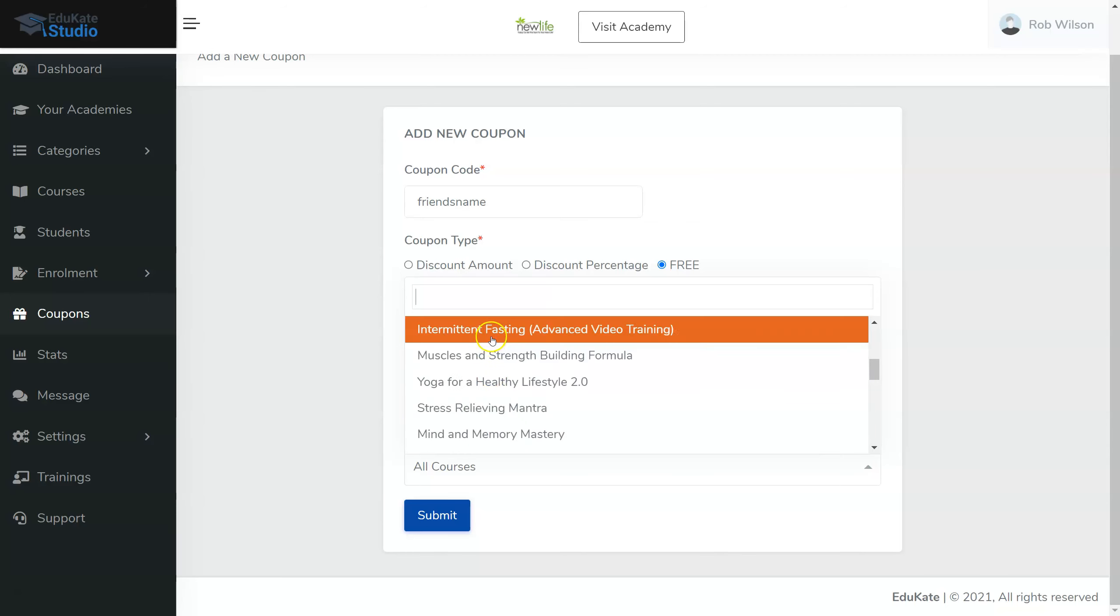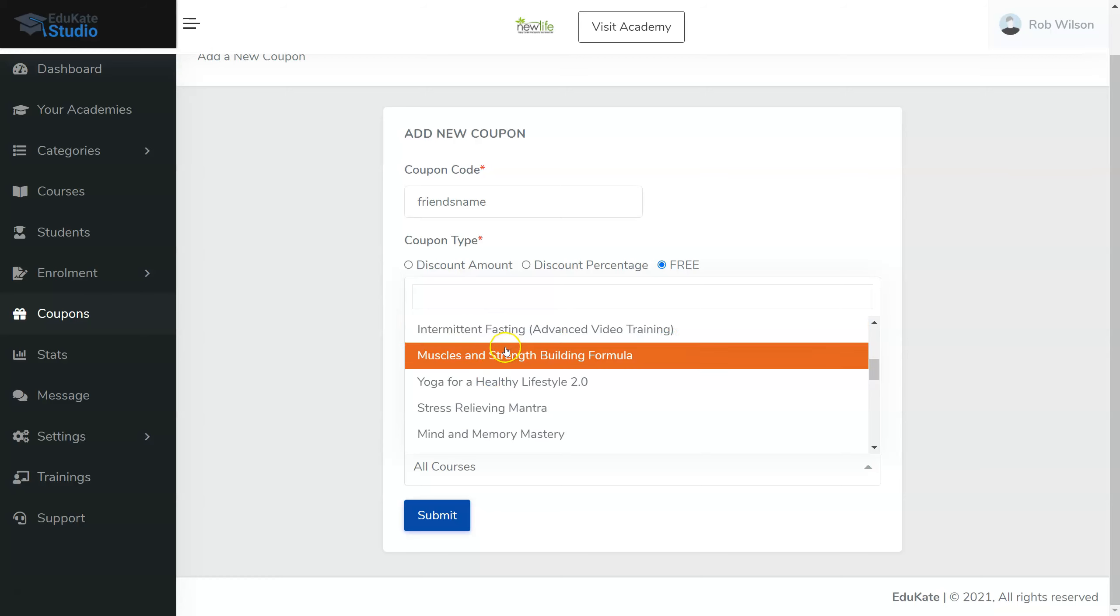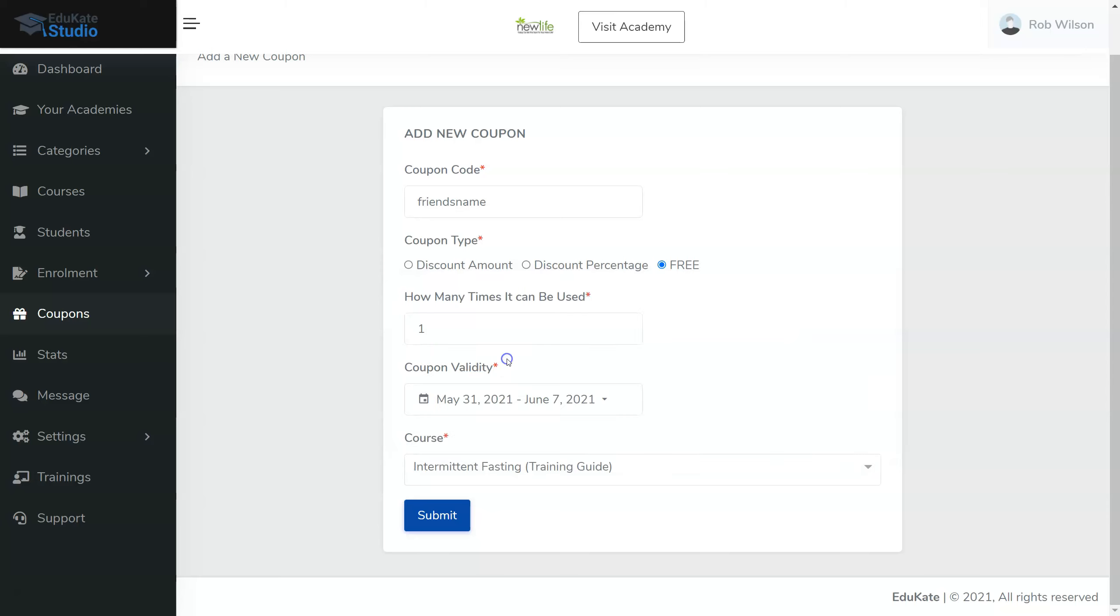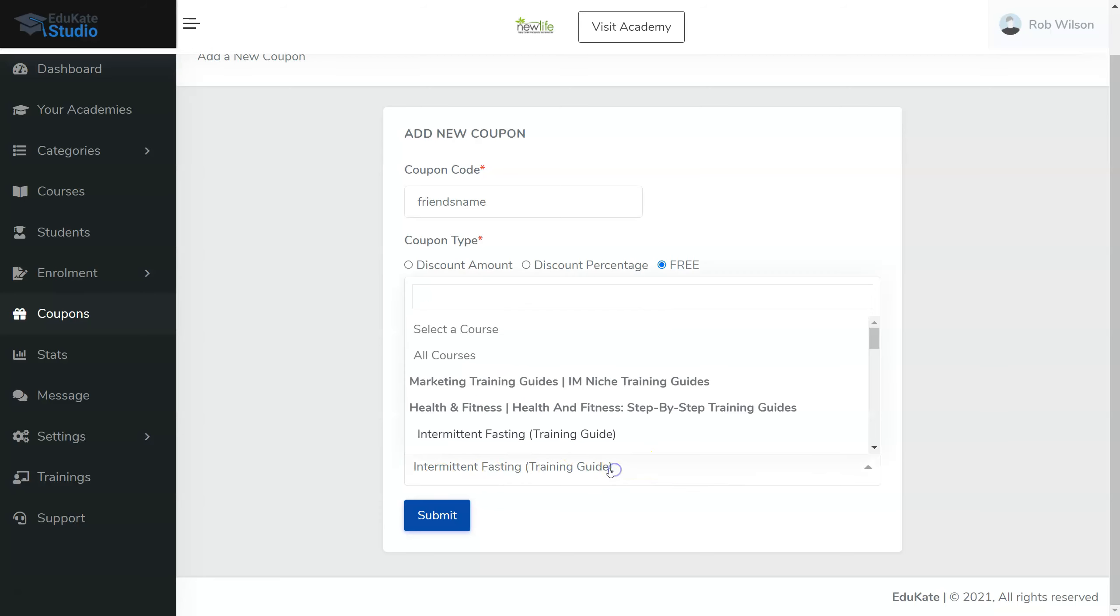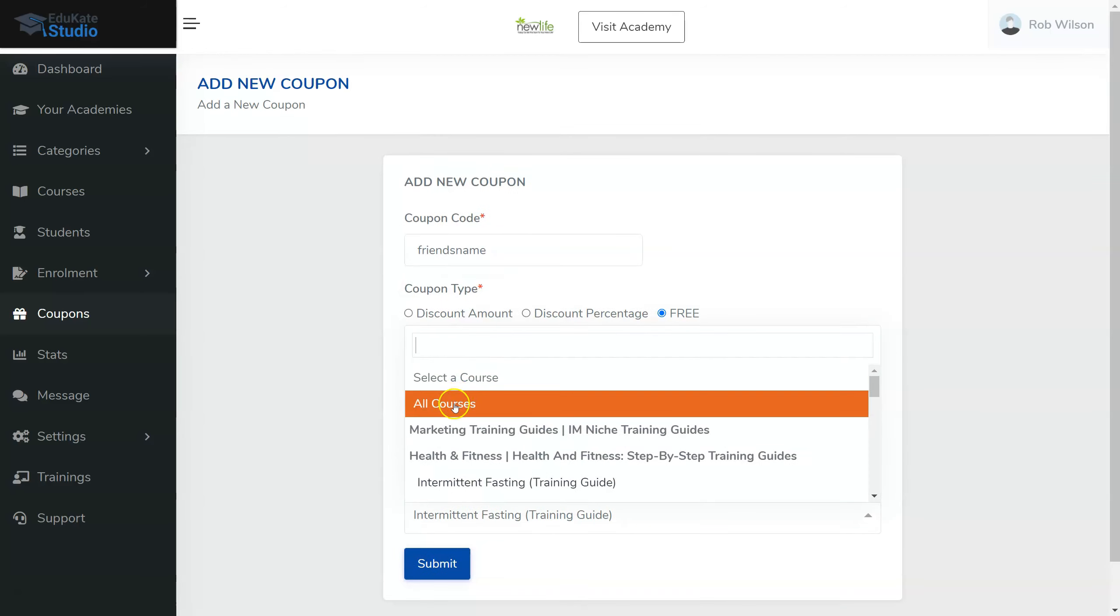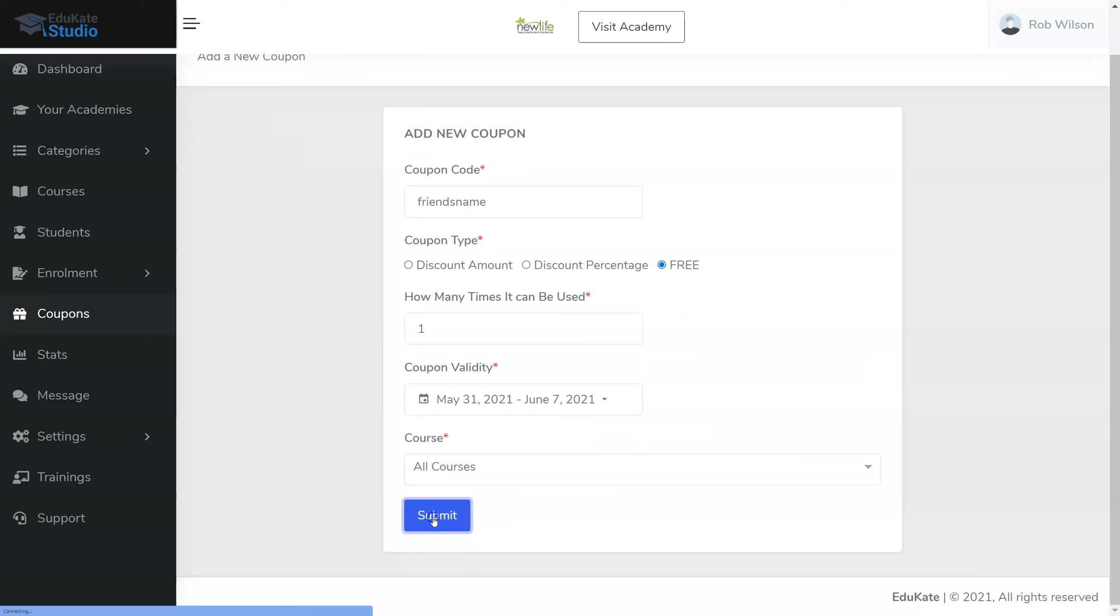If I wanted to give my Advanced Training Video or Wave for Muscles and Strength Building Formula or Intermittent Fasting, we just select it. So now it's only going to work for that one course. Well, I'm going to select all courses. Click Submit.